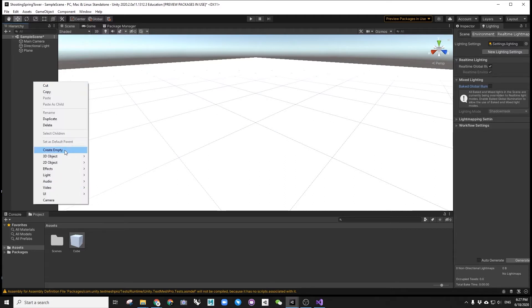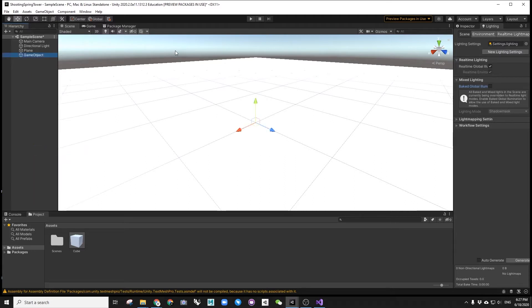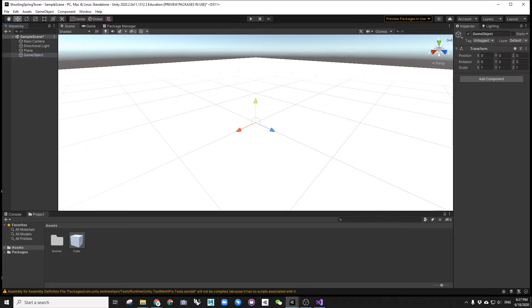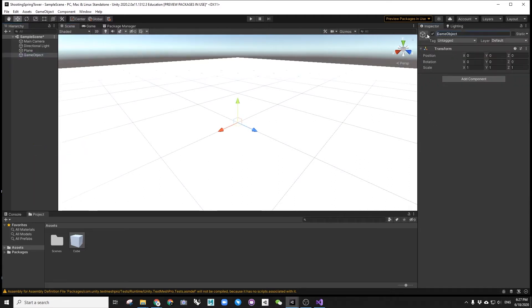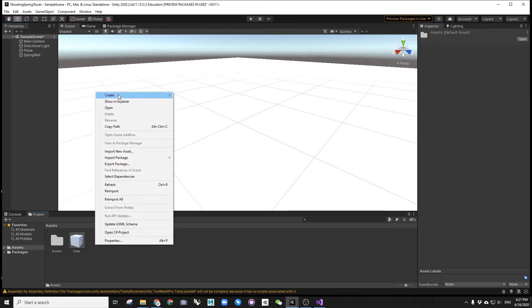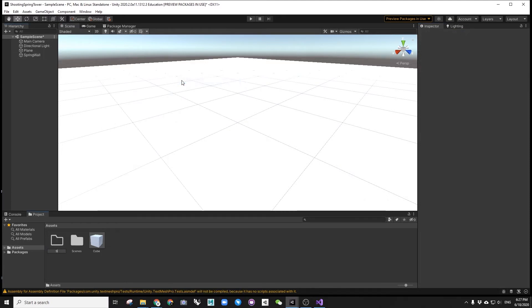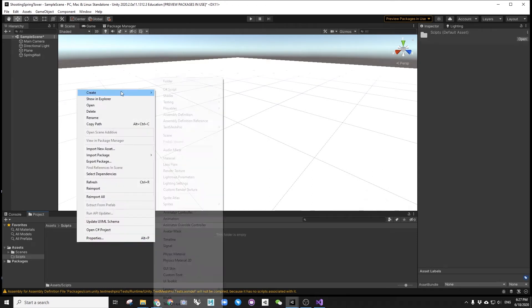First of all, we will make an empty game object and C-sharp script both called spring wall, and then another set called player. This player will behave as a shooter later.